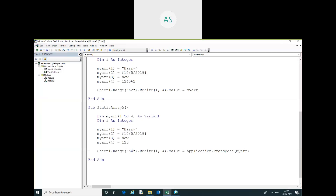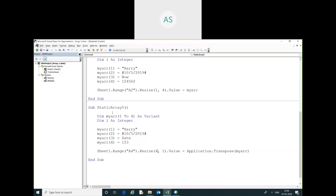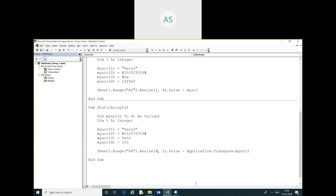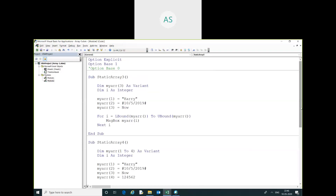One, two, five. Here you have to also change because we are transposing this array. I will run this code. You can see the result here. Please subscribe to the channel to get more updates related to this video. Thank you.